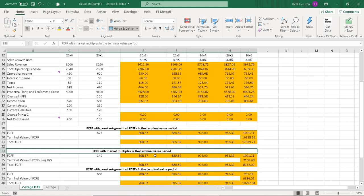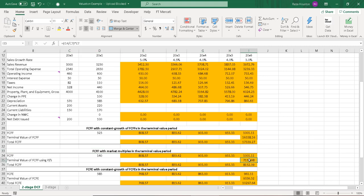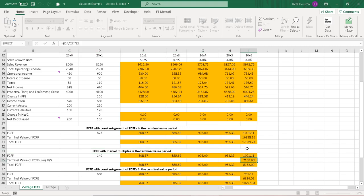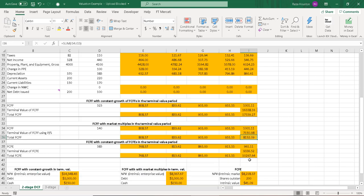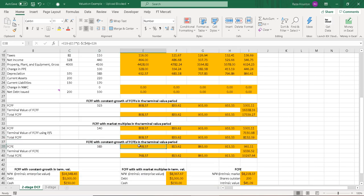Here we have our free cash flows where I'm using market multiples approach to calculate the entire value of our terminal value cash flows. And then finally, I have our FCFEs or free cash flows to equity here.